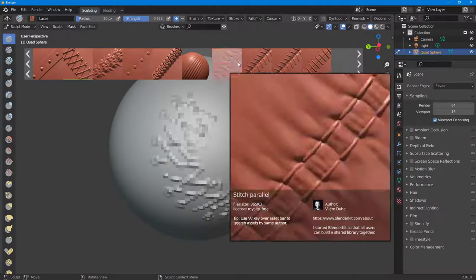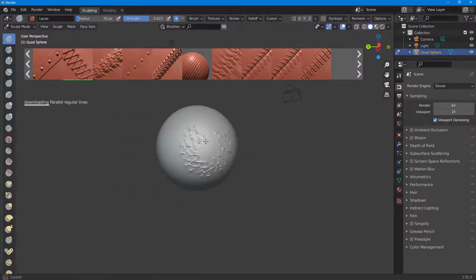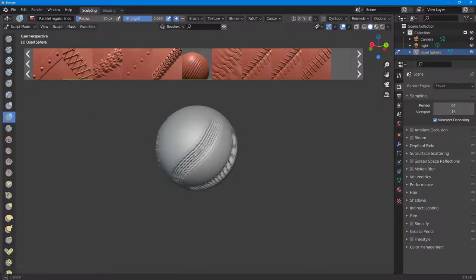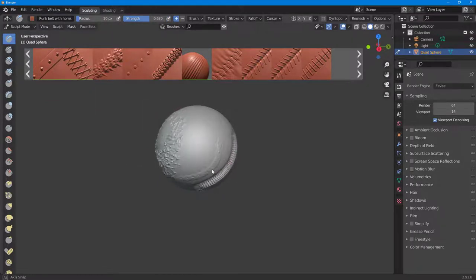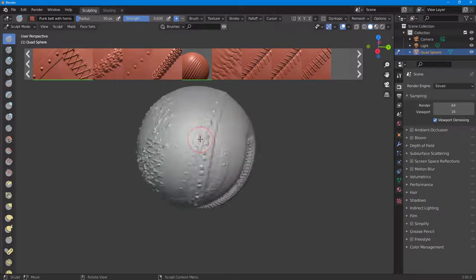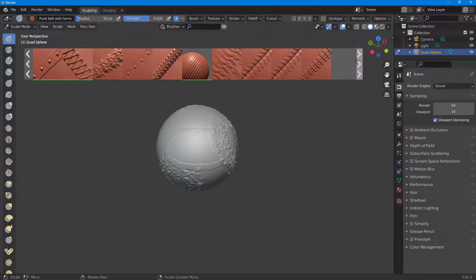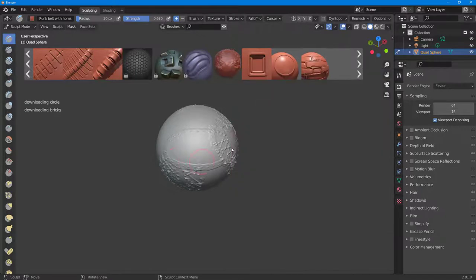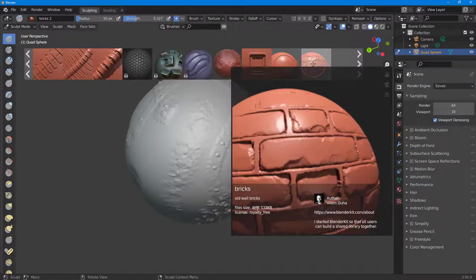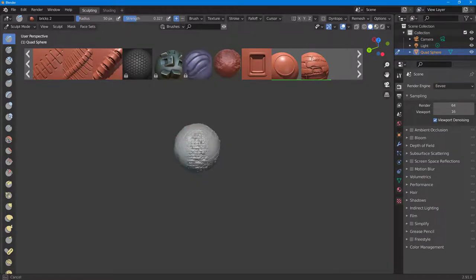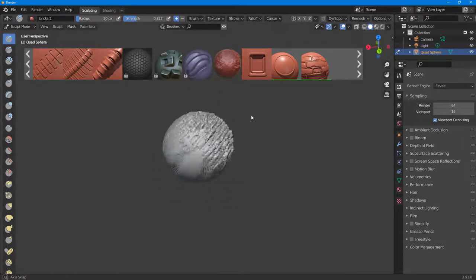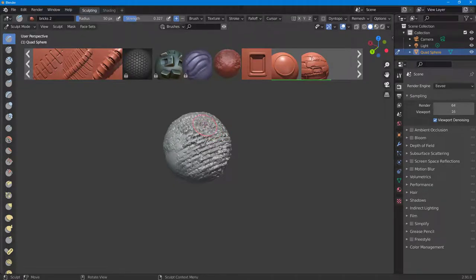You can select different brushes and apply similar strokes. There's a 'punk belt' brush — once clicked, you can see it being drawn out with all the details. There's also a 'bricks' brush — draw around and you get the brick texture applied to your sphere. That's how you can work with the BlenderKit online asset library to bring in different assets inside Blender.